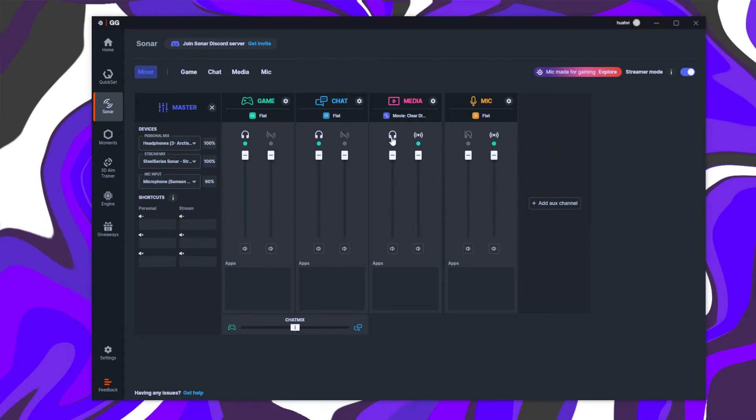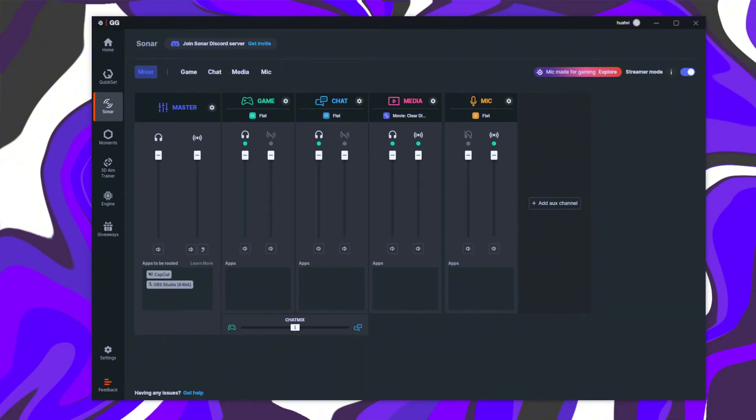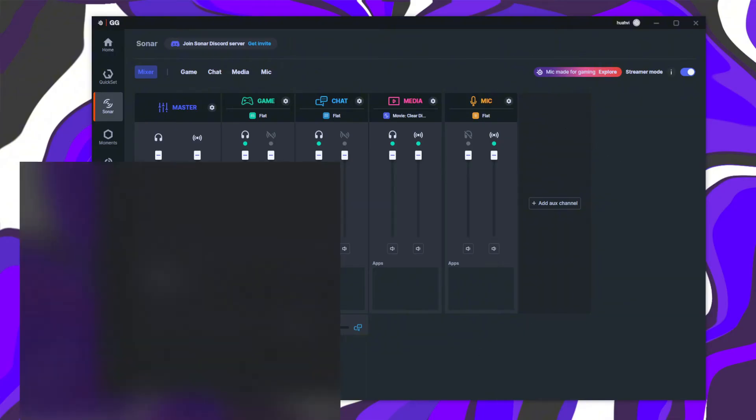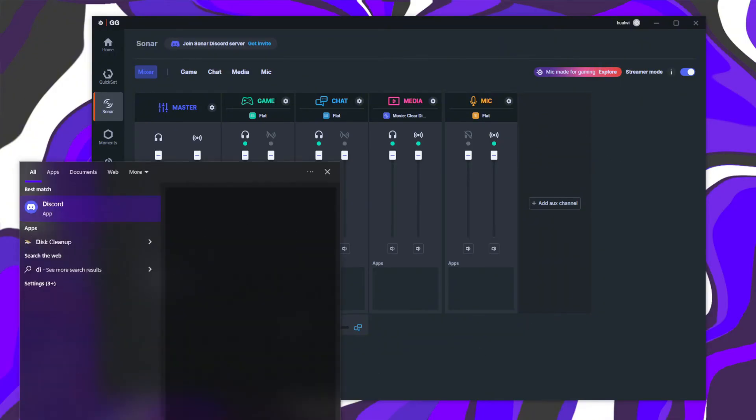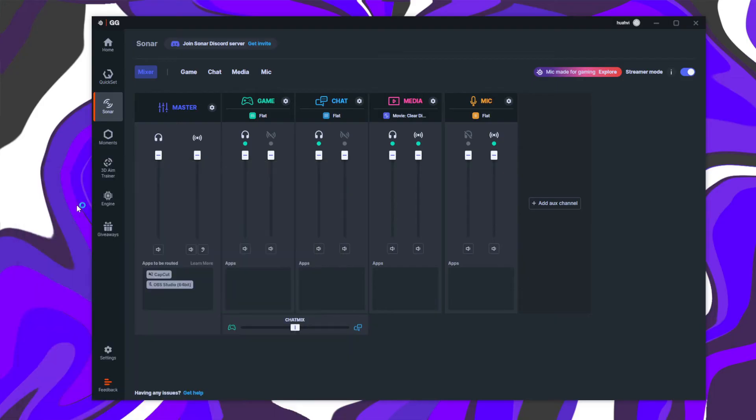use the buttons in the interface to control which channels go to your personal mix and which go to your stream mix. For example, set your media to go to both your headphones and the stream. Set your mic to the stream mix only to avoid hearing yourself in your headphones. Avoid enabling chat and stream mix to prevent your friends from hearing themselves.